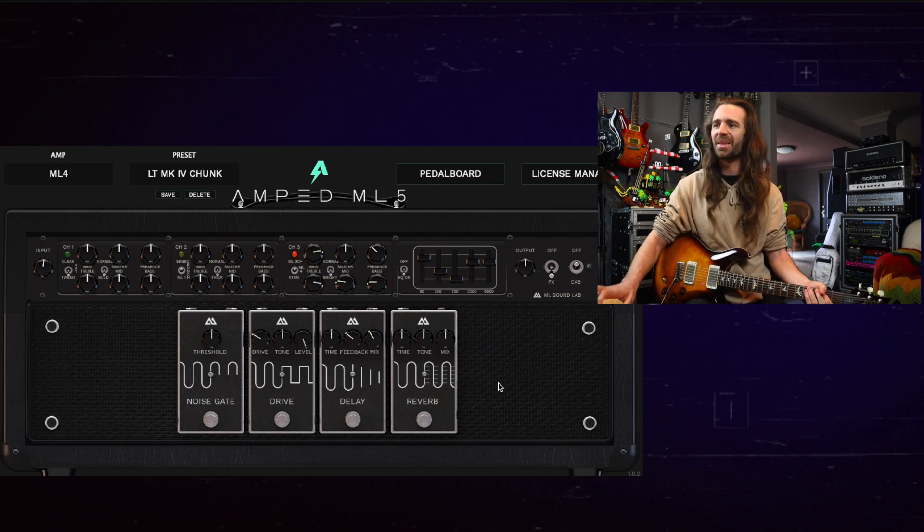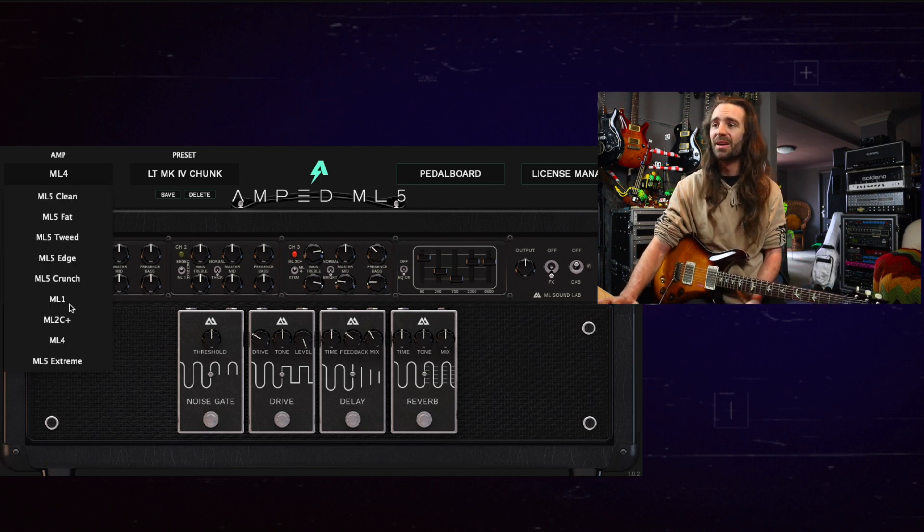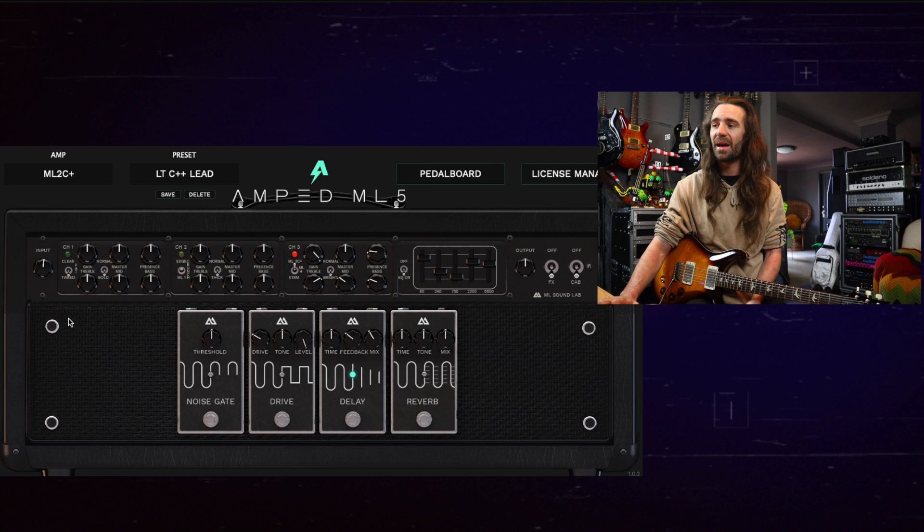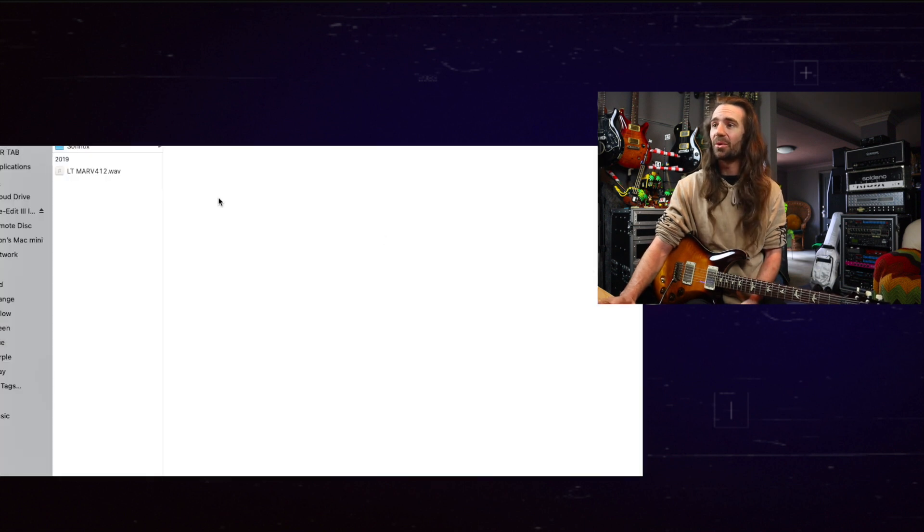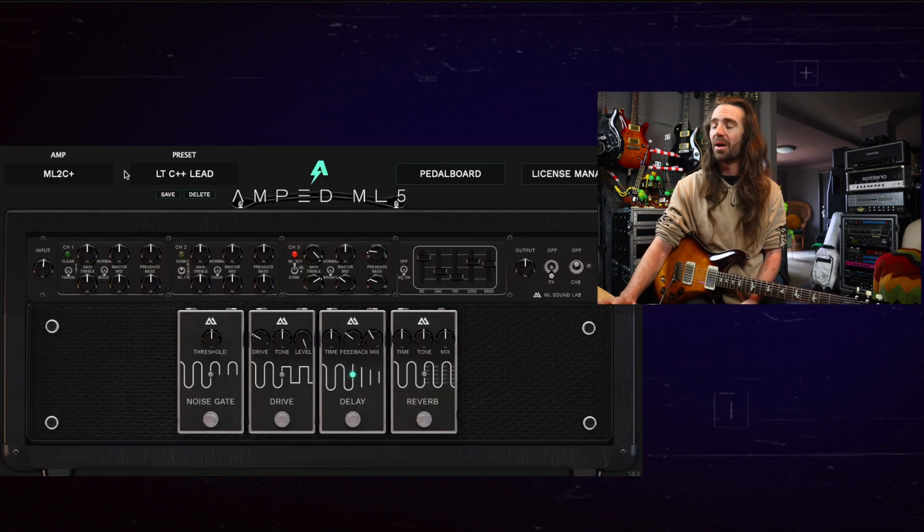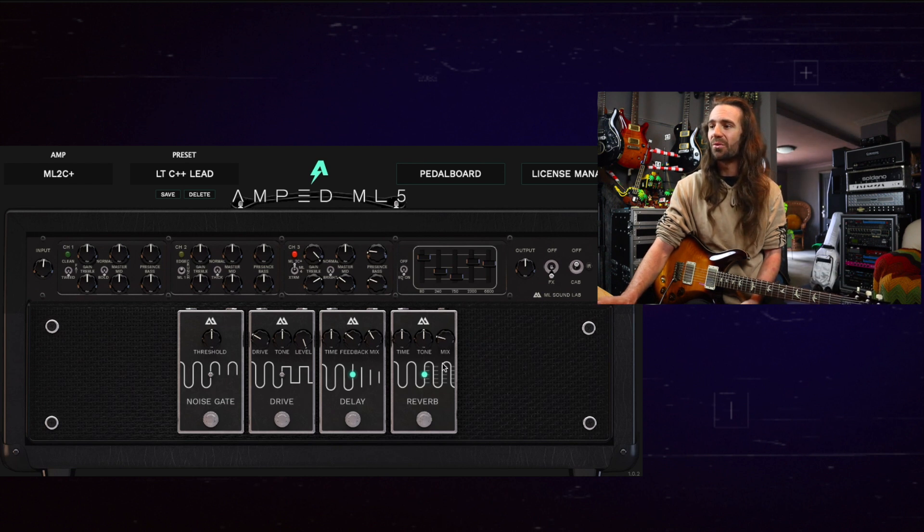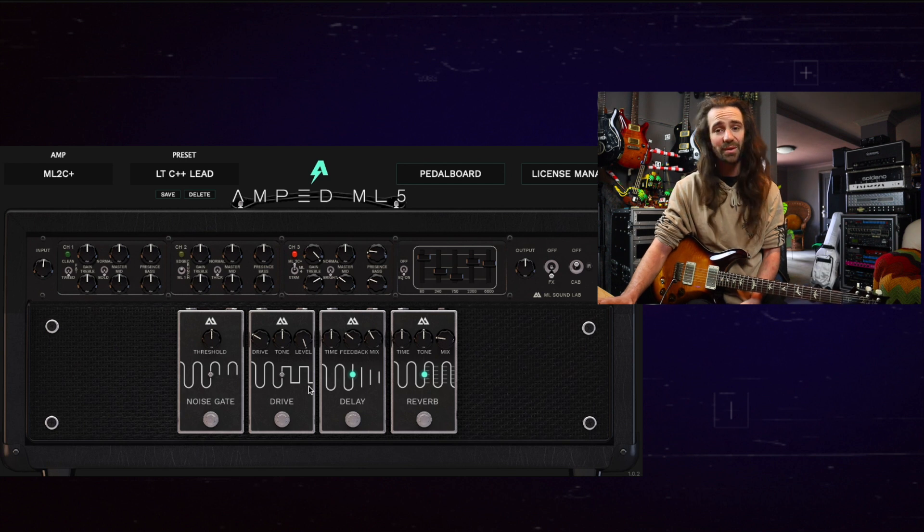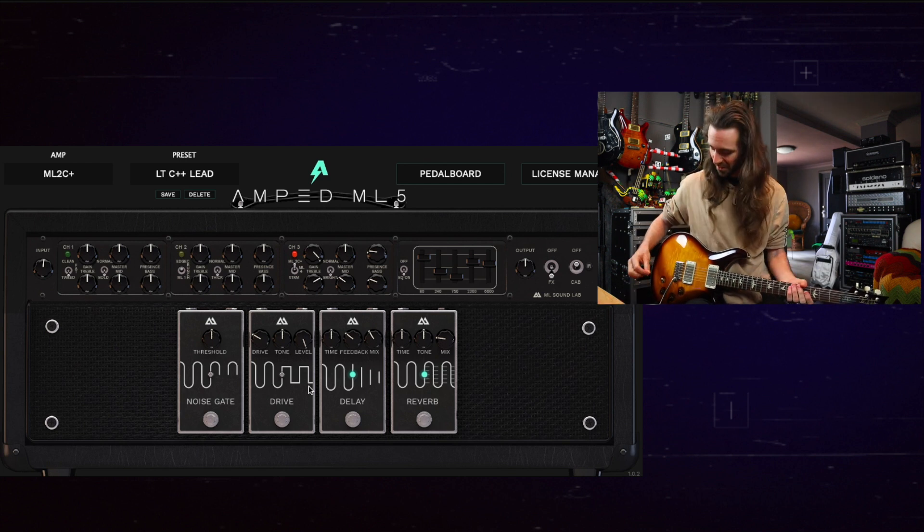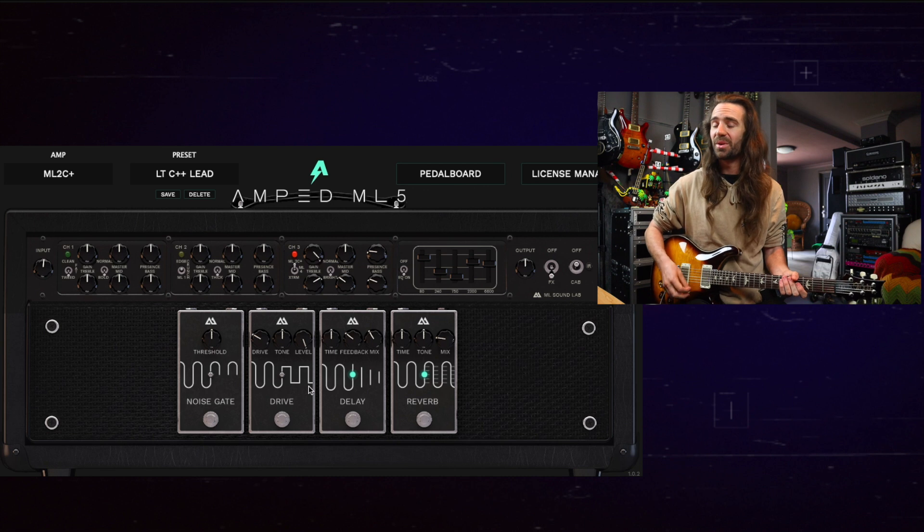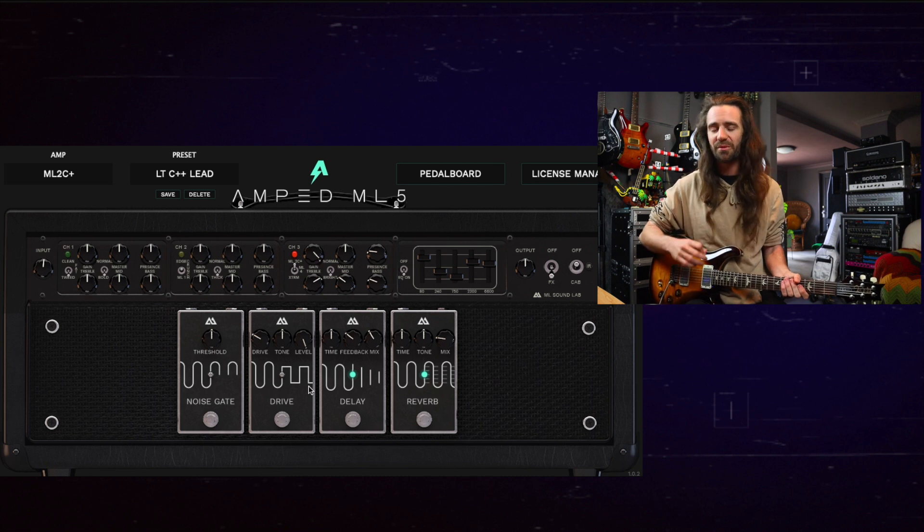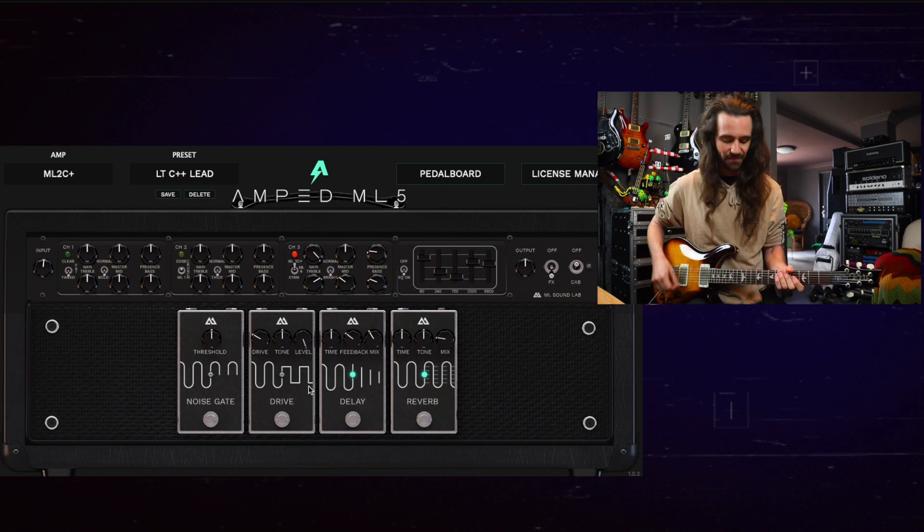That's pretty nice I dig that mode. Let's hear the 2C+ mode. I have a kind of lead sound dialed in here. Again I'm going to load up my own user IR on this. A little bit of delay. I'm going to just put a pinch of reverb on that and then we can have a listen to what the drive can do on top of all of that. This 2C+ mode is probably my favorite mode on this amp simulation.